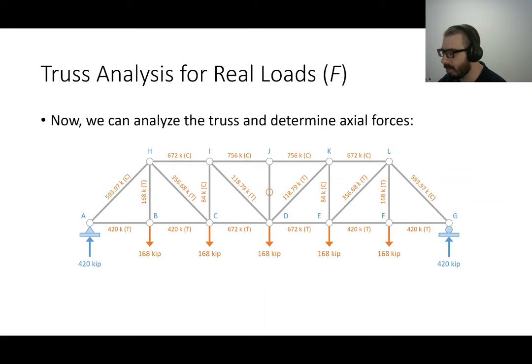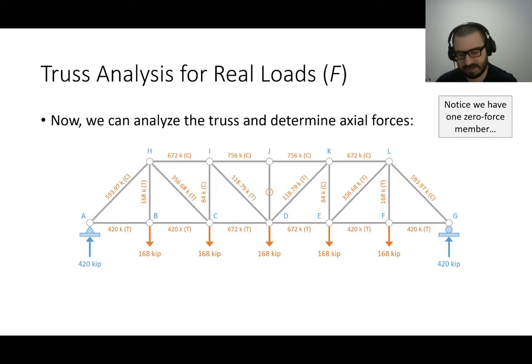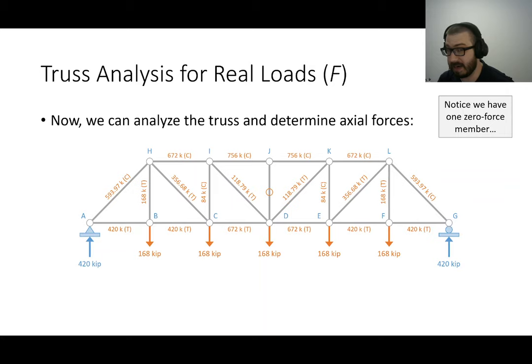One point I'd mention: we do have a zero force member in the truss — a member in the very middle that's a zero force element. I included one zero force member in the truss just for discussion purposes.